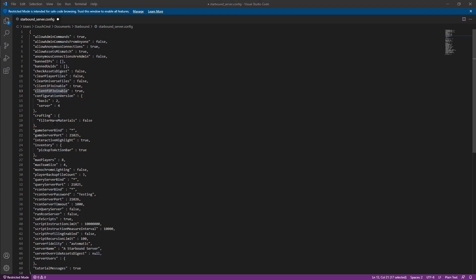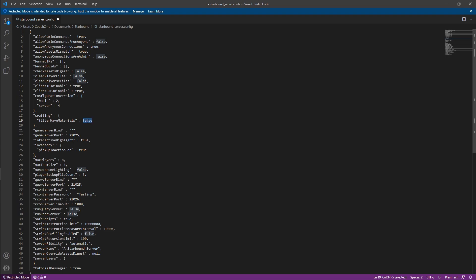Next, we have the filter have materials. Whenever this is set to true, this will force the server to actually check and make sure the player actually has the materials whenever they're trying to craft something versus relying on their internal stuff to do it. You can set it to true or false. I mean, it all depends on if you're playing with people you trust or not.